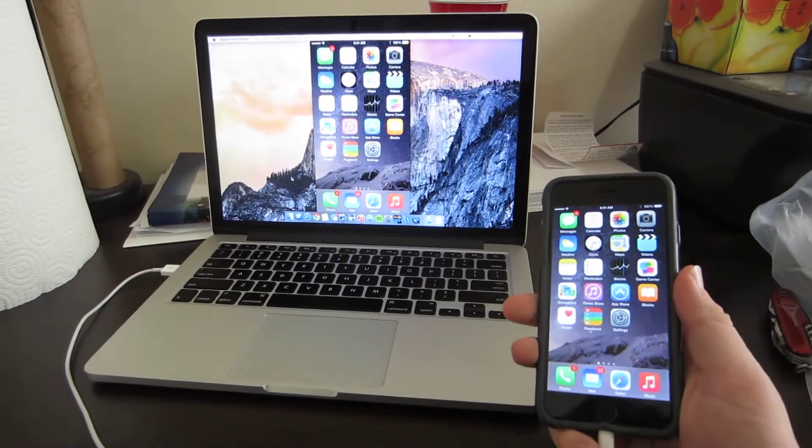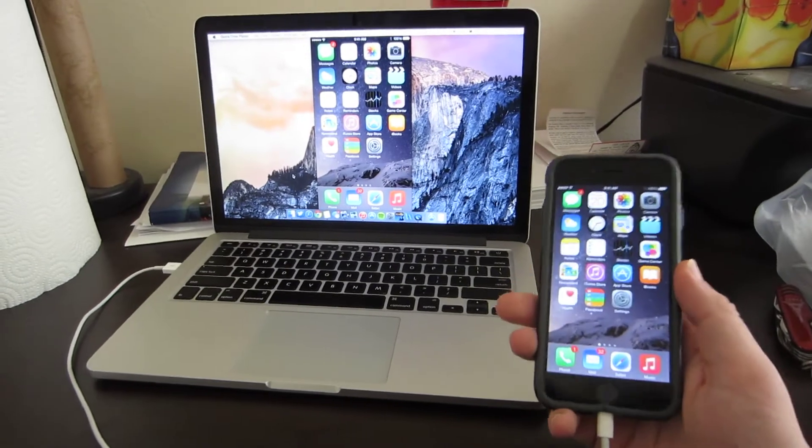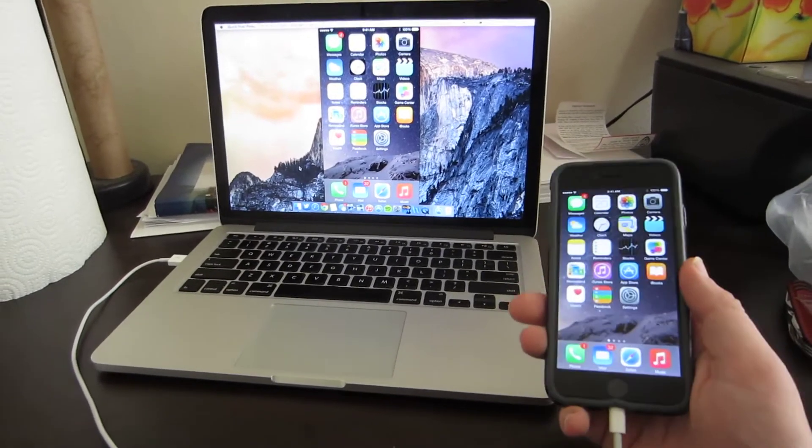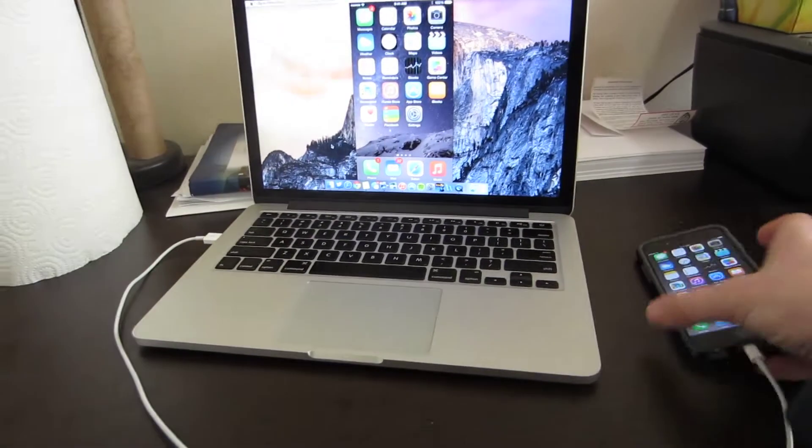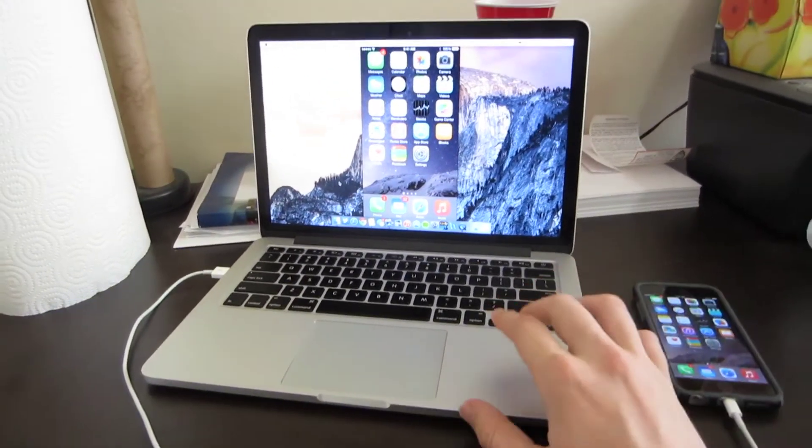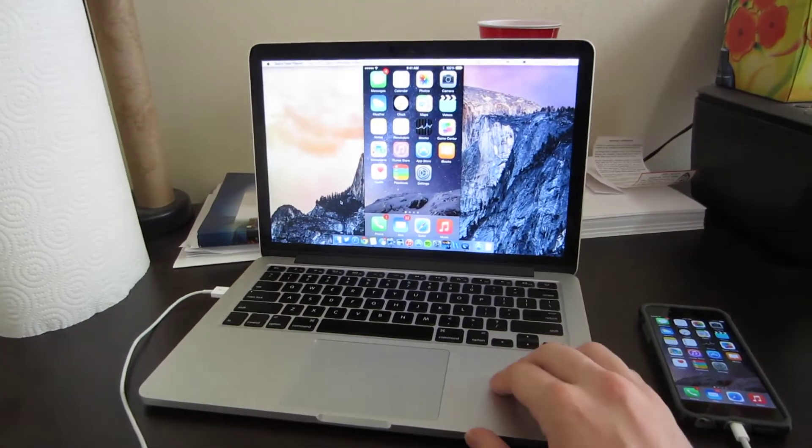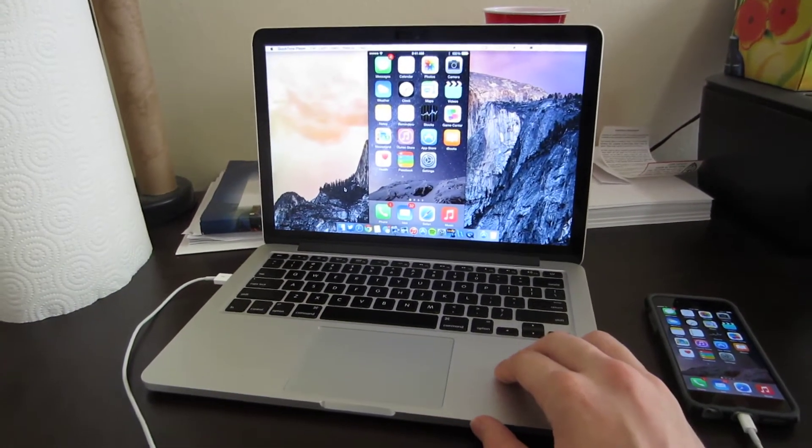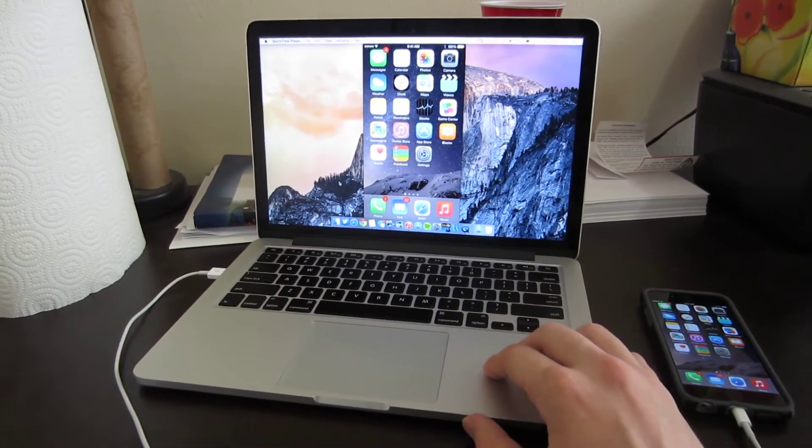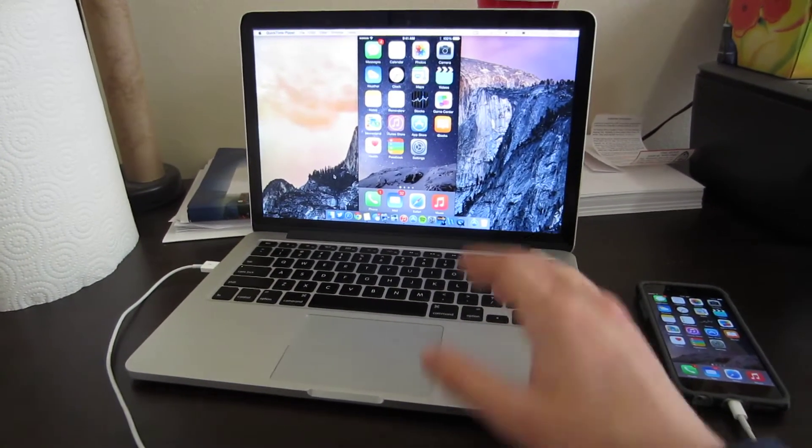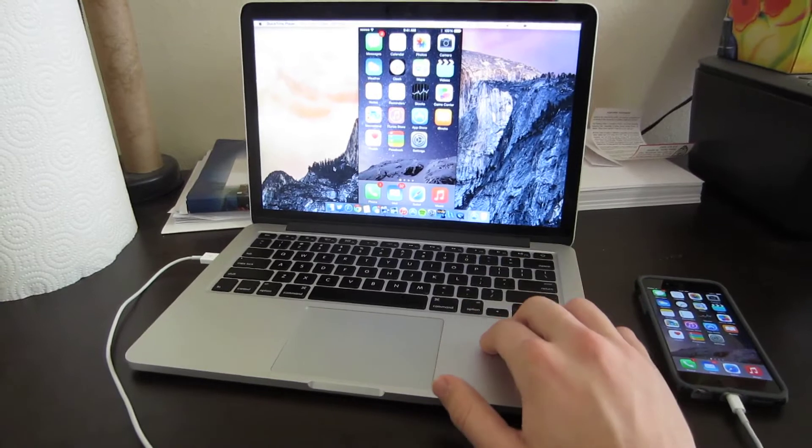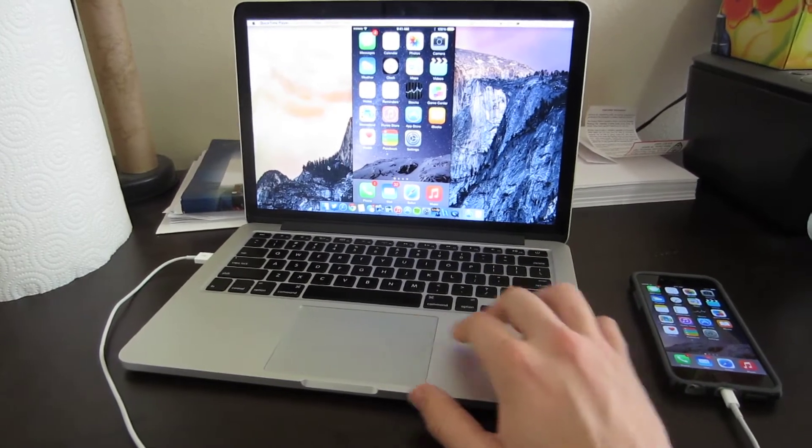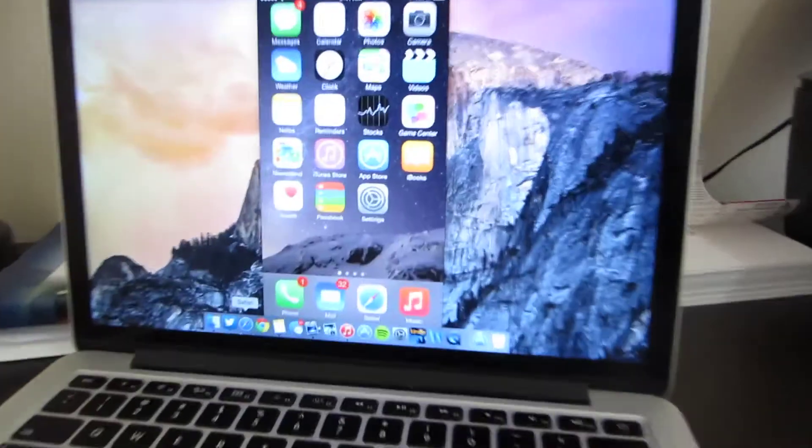So as you can see here I have my iPhone 6 on Verizon running iOS 8.1.1. You need a Mac or an Apple computer running OS X Yosemite. As you can see here I have my MacBook Pro with retina display running OS X Yosemite.